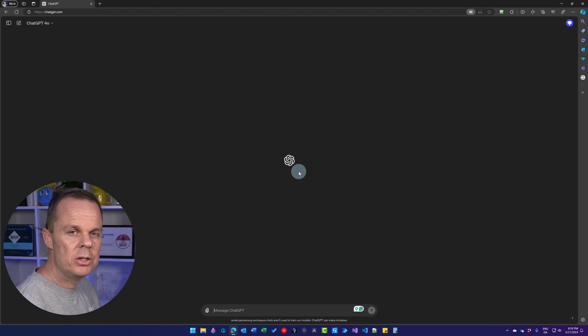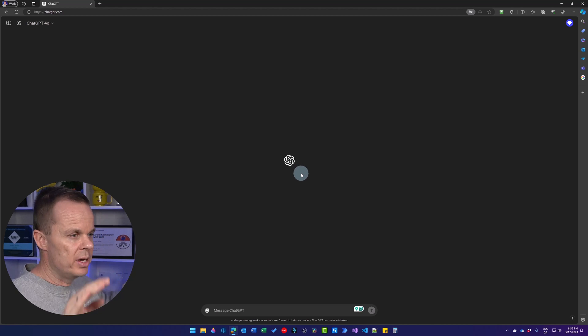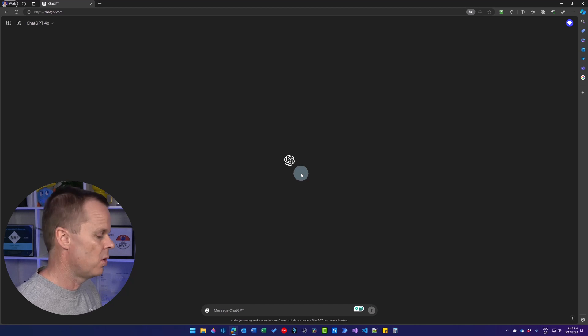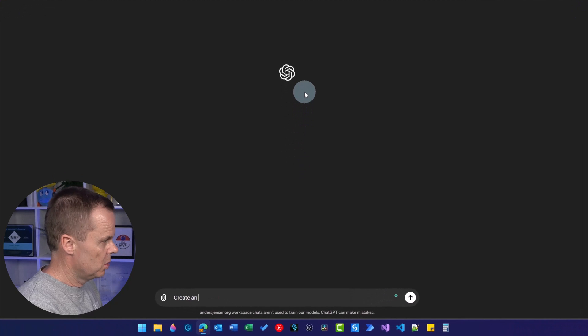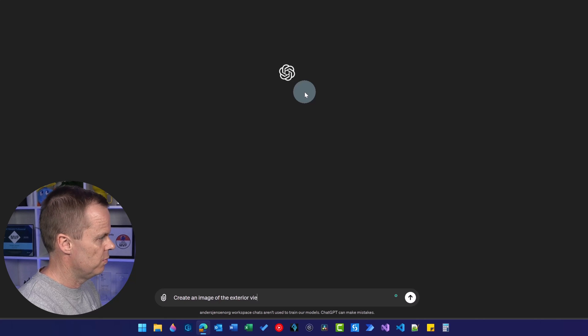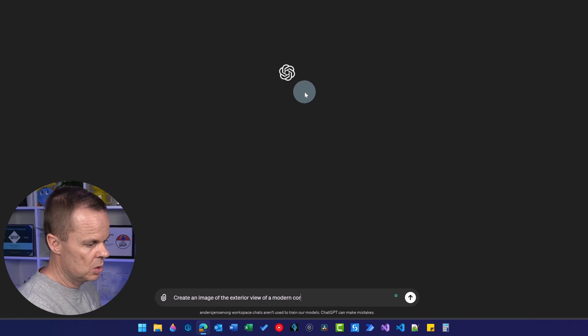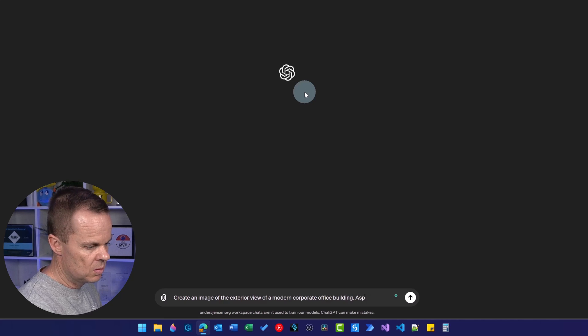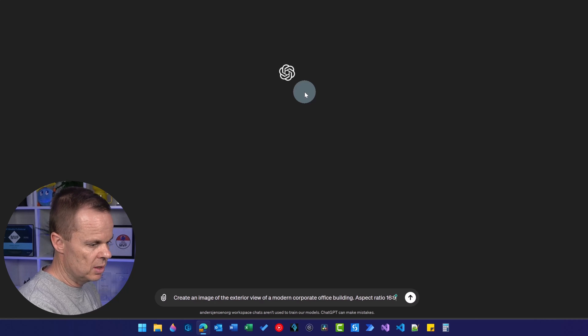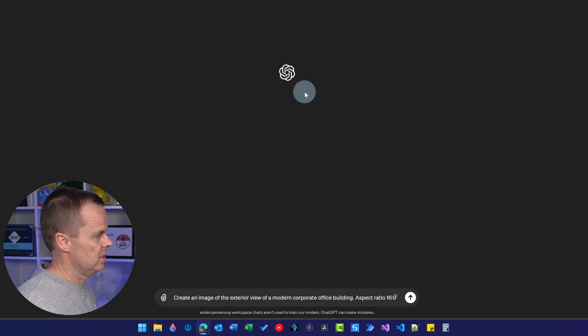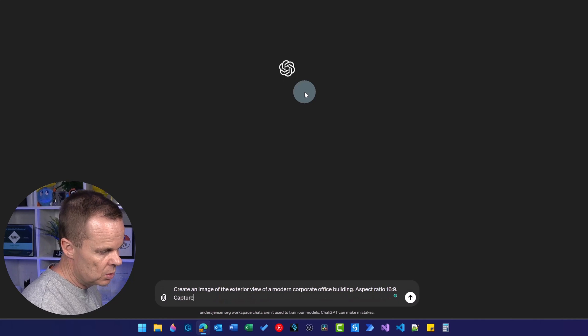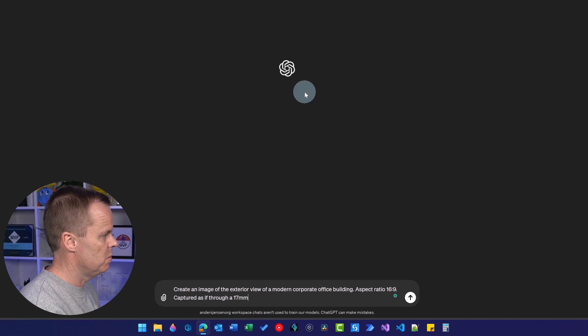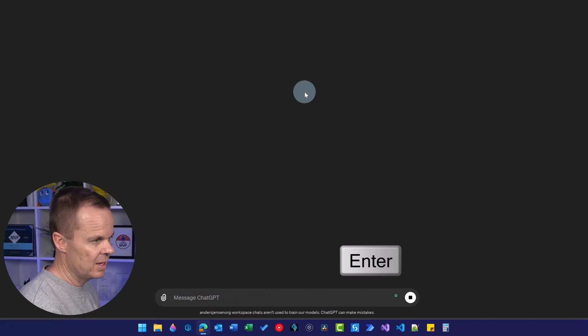When we don't specify a format, most images are in a squared format that is 1024 times 1024. We can easily change that. Here I will just say, create an image of the exterior view of a modern corporate office building, aspect ratio 16:9. That will see it's very wide compared to height. We can also say 9:16 if we wanted that.